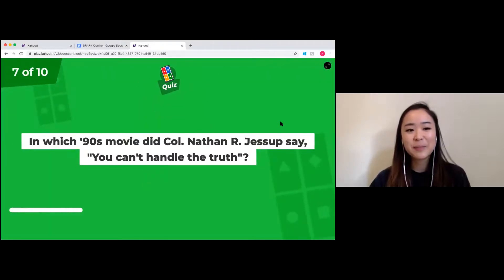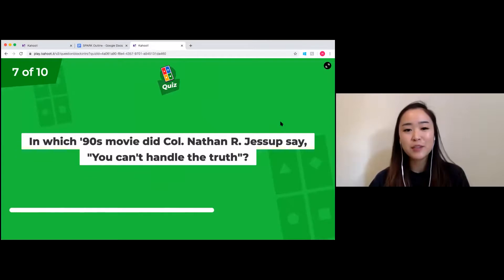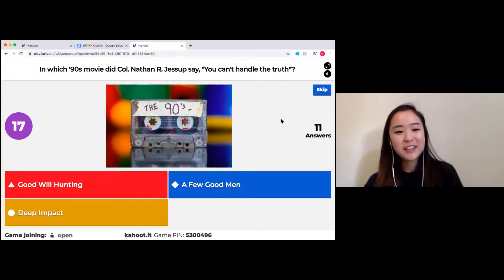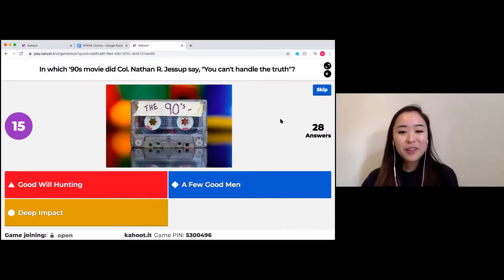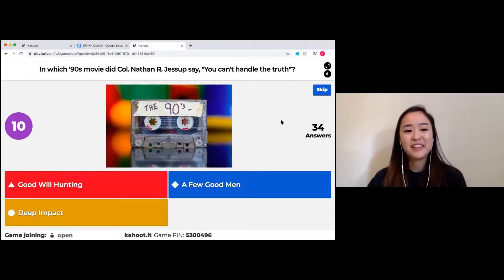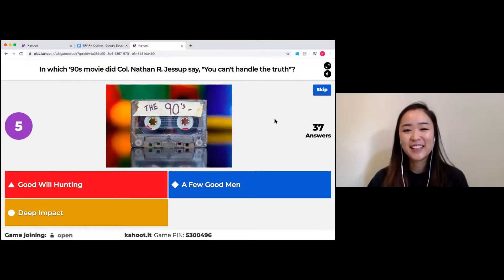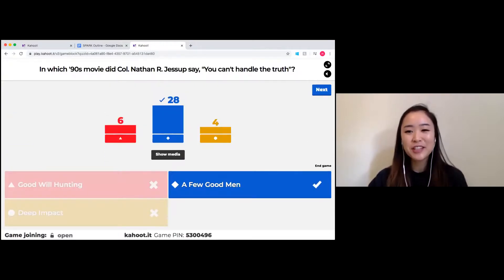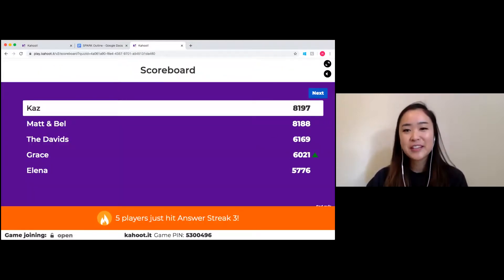Question seven: in which 90s movie did the character say 'You can't handle the truth'? Options are Good Will Hunting, A Few Good Men, or Deep Impact — these are a few classics. It was A Few Good Men, and if you haven't seen it, definitely go check it out. Kaz is still leading and Grace comes up onto the leaderboard.